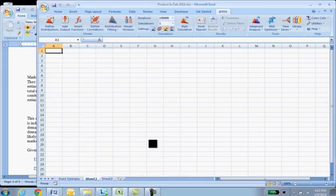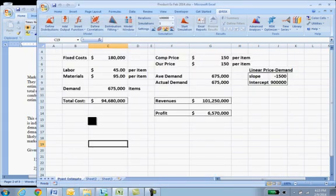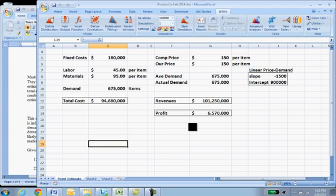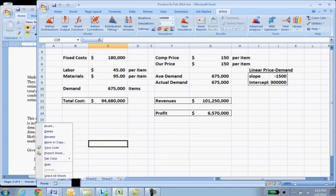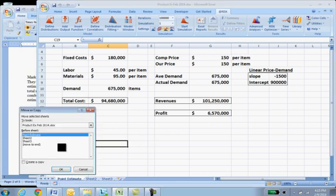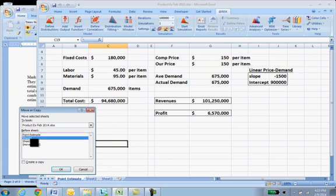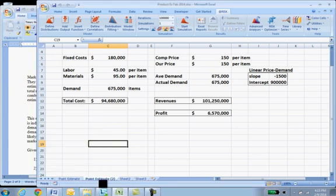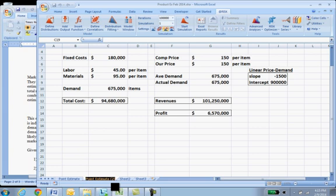Let's return to Excel and we'll first make a copy of our point estimate we did previously. Right mouse clicking on the name, move and copy, we'll just create a copy and I'll double click and call it variable estimate.